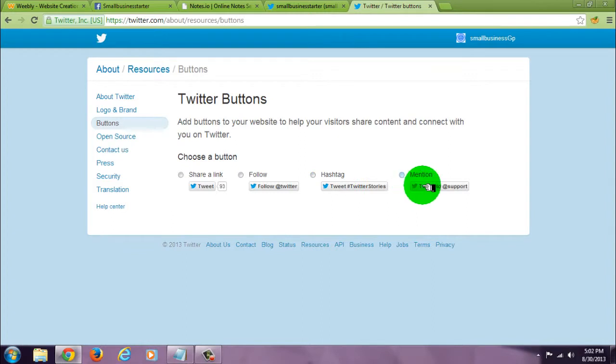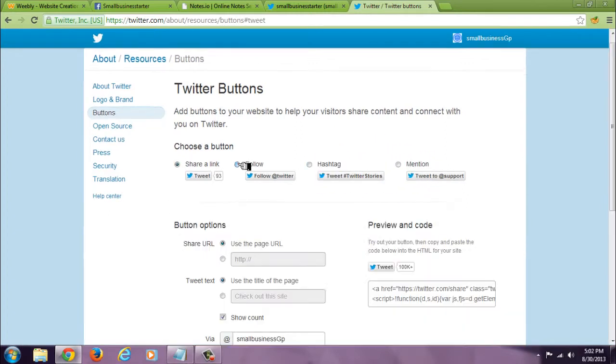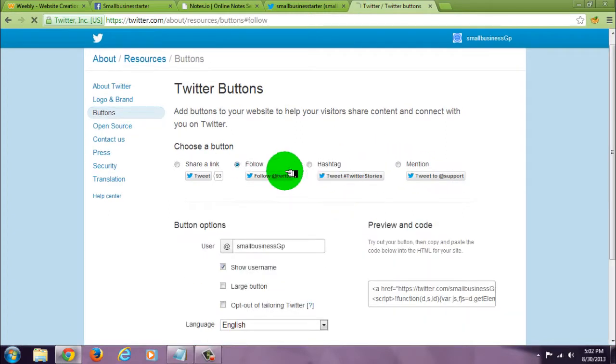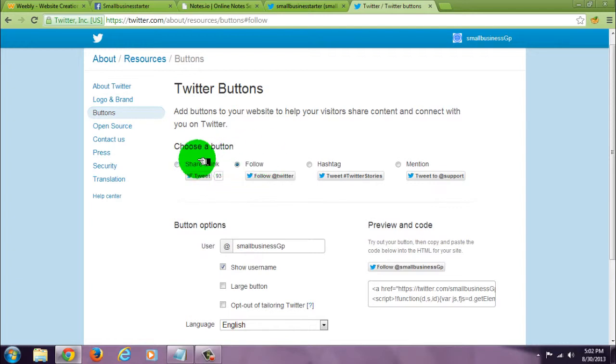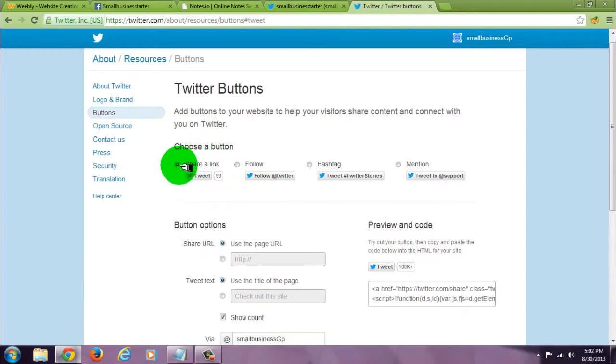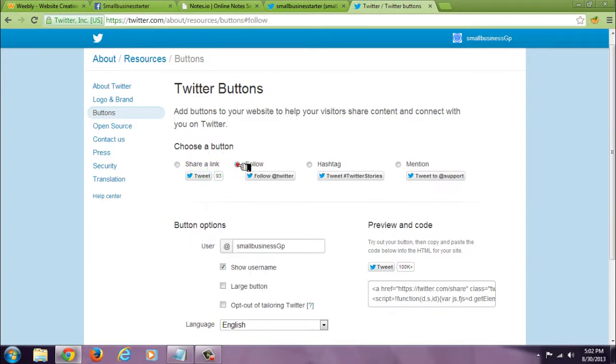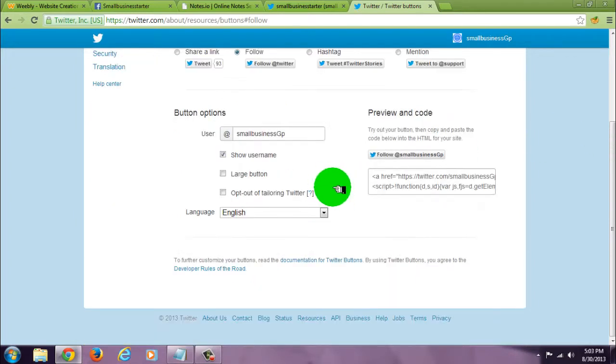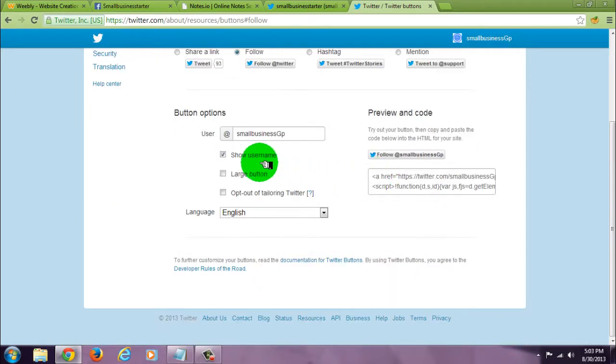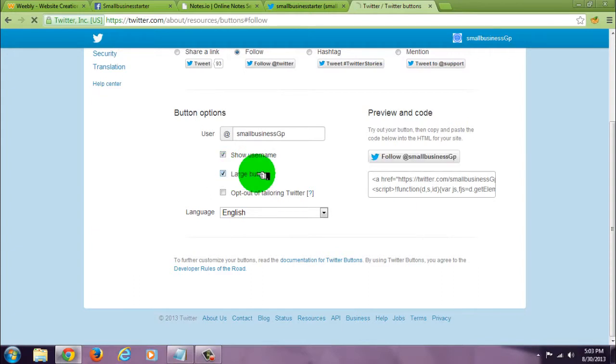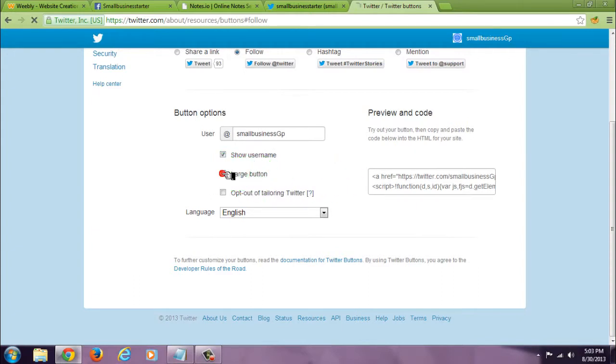There's a mention button and hashtag button. I'm going to focus on these two here. Now the share a link button, when the person clicks on that they'll be able to retweet your page. And the follow button, of course, is a regular follow button. Few options here. All right, it's both large button, actually small button.